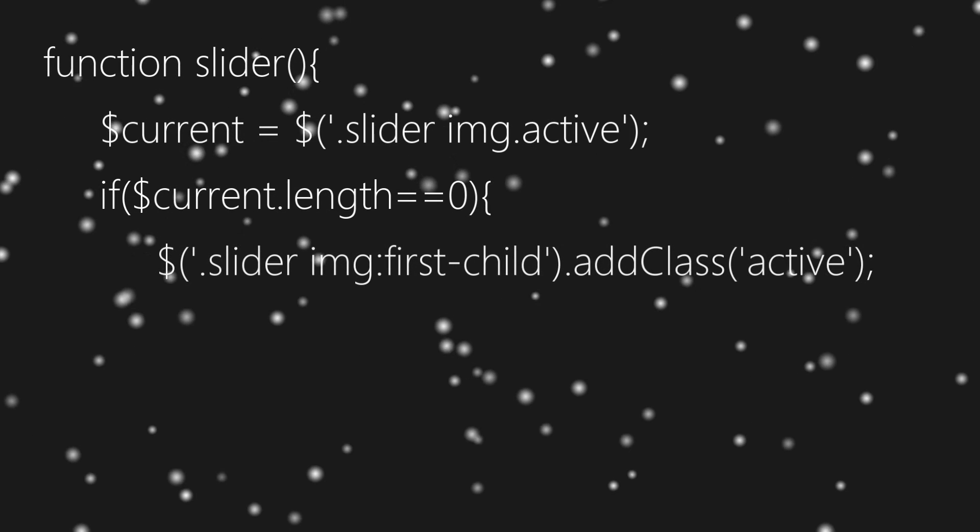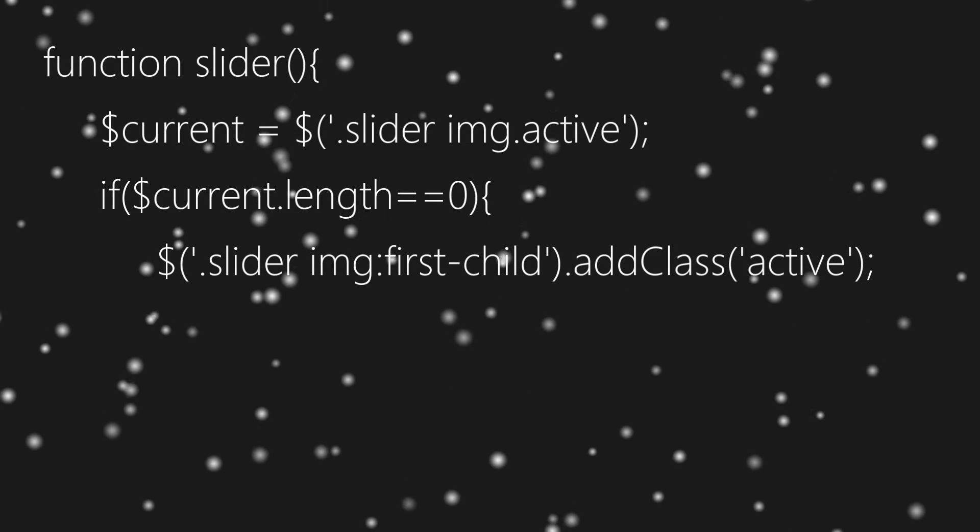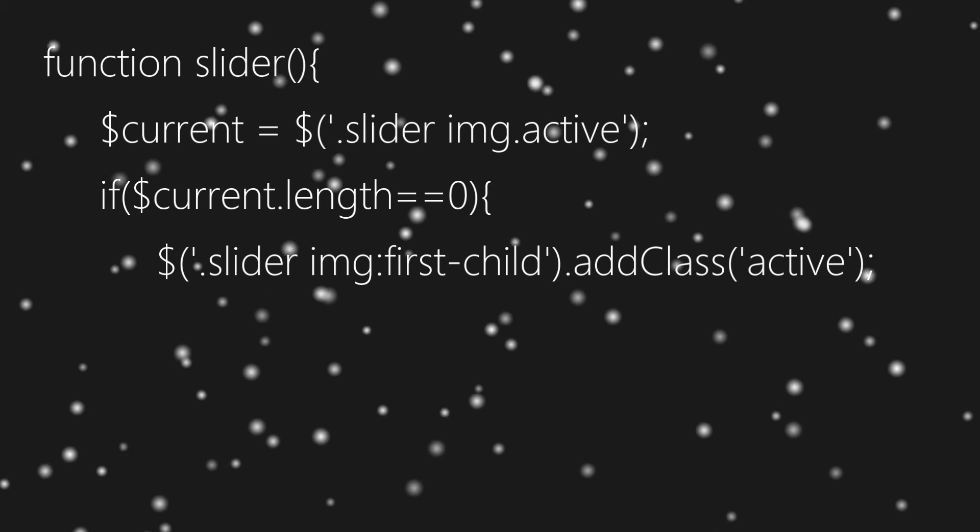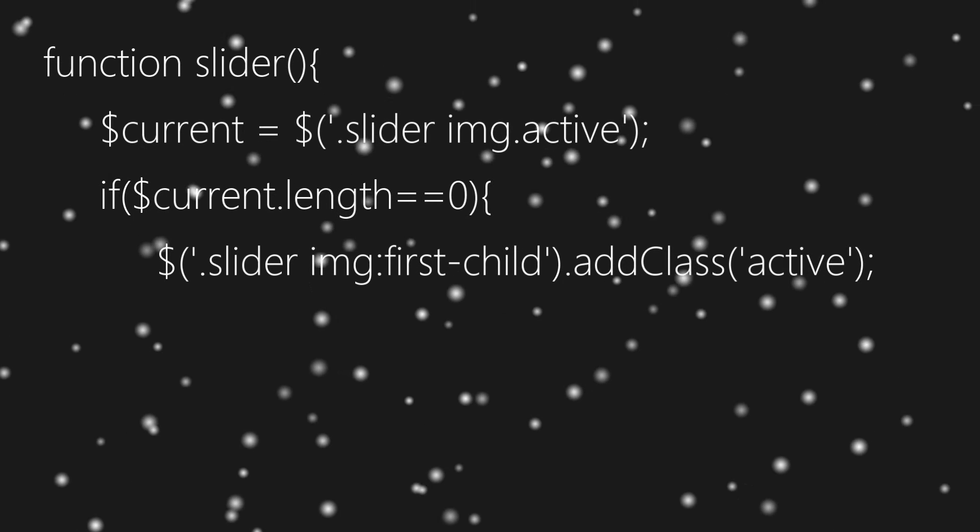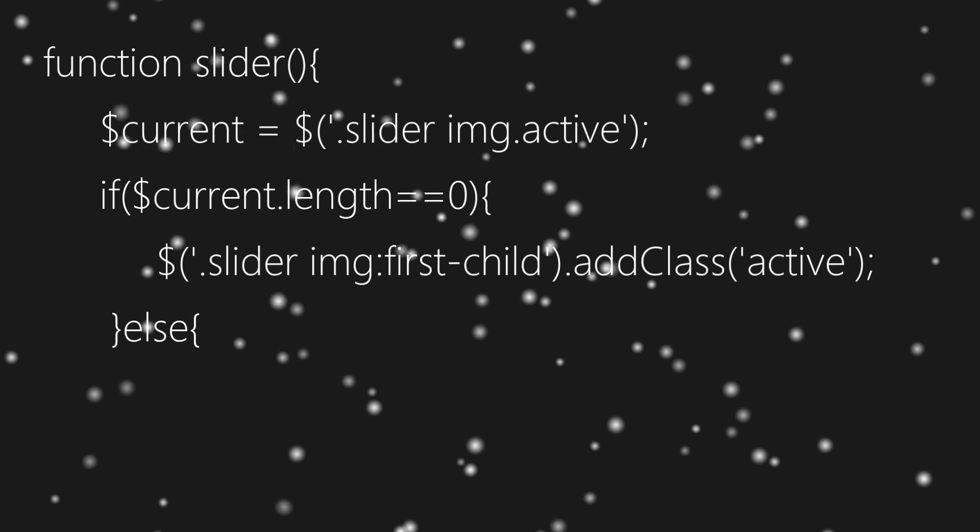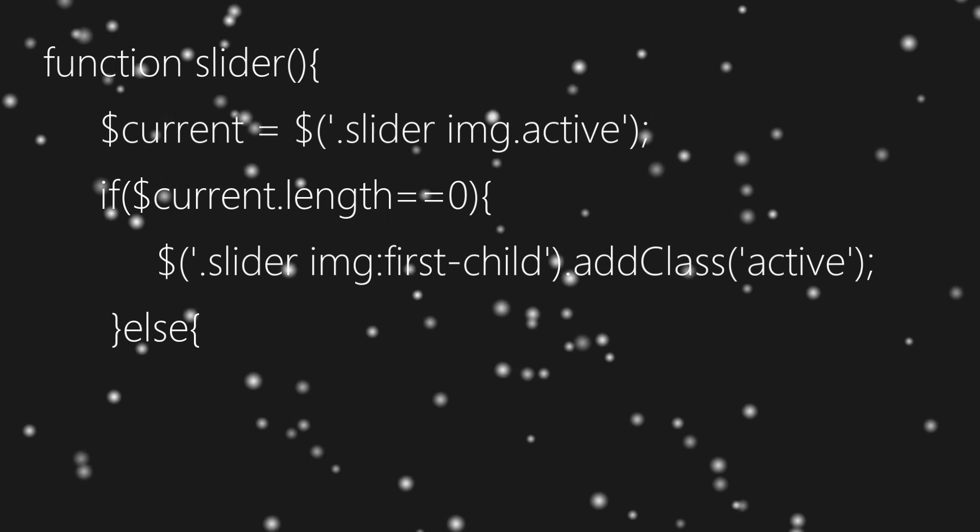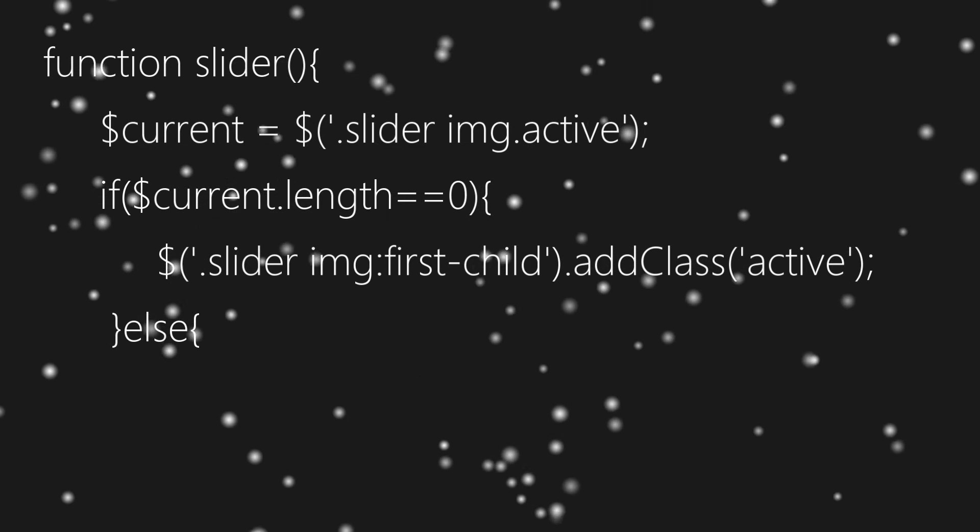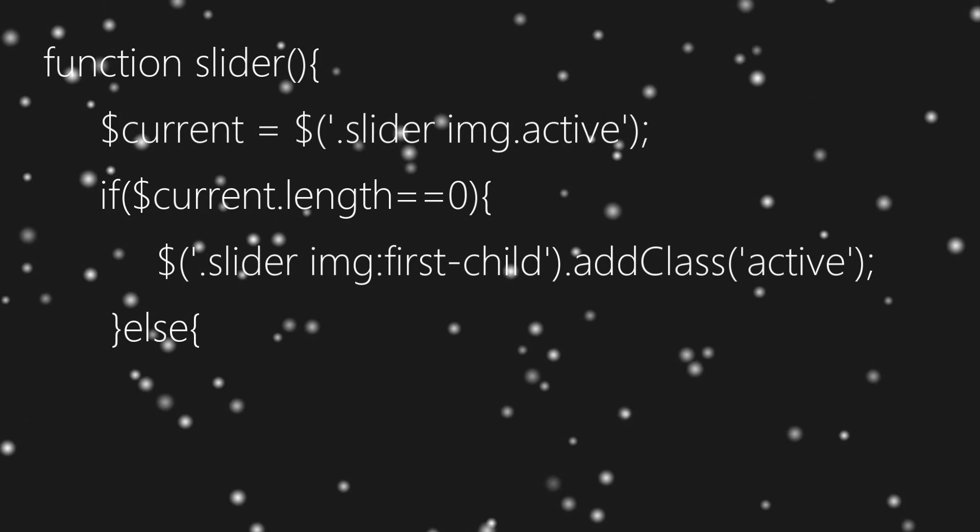And if it does, then we'll move to the else block. Inside else block, at first we'll remove class active from the current element, then we'll select next sibling using next function.